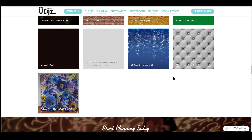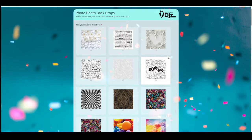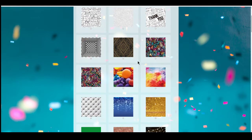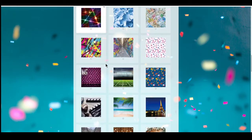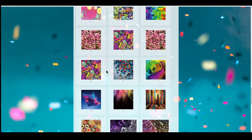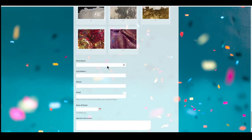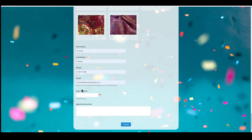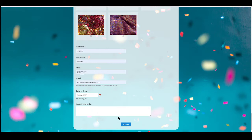What we'll be doing is we'll actually be sending you a Photo Booth backdrop form, which is going to look just like this. You can pick any backdrop you prefer, and then at the bottom, once you've picked the backdrop that you like, you'll enter your first name, last name, all your information, the date of your event, any special instructions, and then click submit.